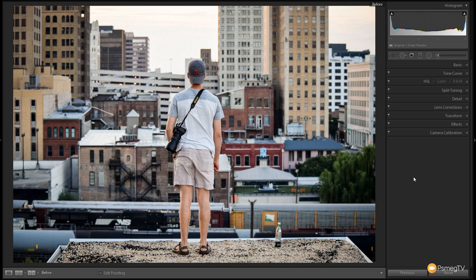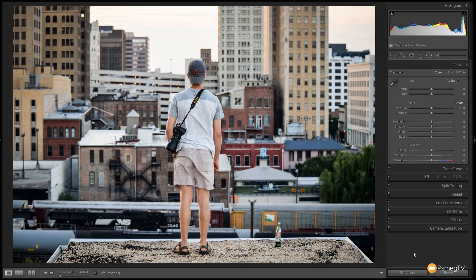So we've got a pretty high architectural image here. We've got lots of detail in the background. And the first thing I want to do is jump over to the develop module into the basics panel. And from there we're going to make some basic tweaks to this image.